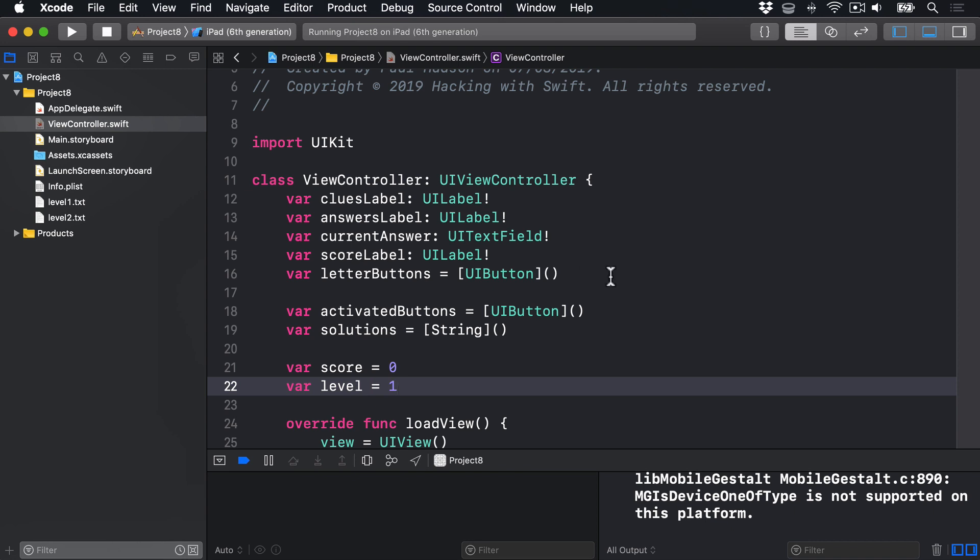So this will store all the buttons that are currently being tapped by the user to spell their answer. And this is important because when they press the Clear button, we're going to go through all the buttons in activatedButtons and show them again, so they can be chosen again to try another word.